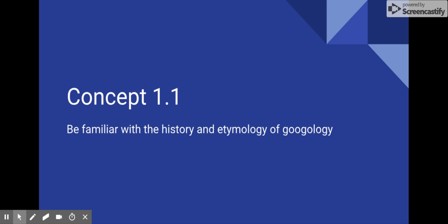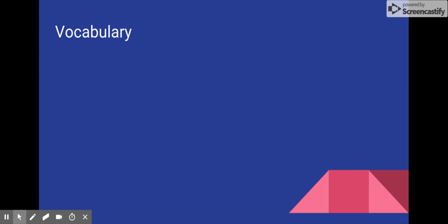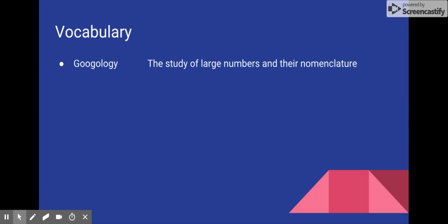So let's start with some basic vocabulary. In case you do not know, Googology is the study of large numbers and their nomenclature. And just like other fields of study, Googology has terms to denote people or things similar to the field.